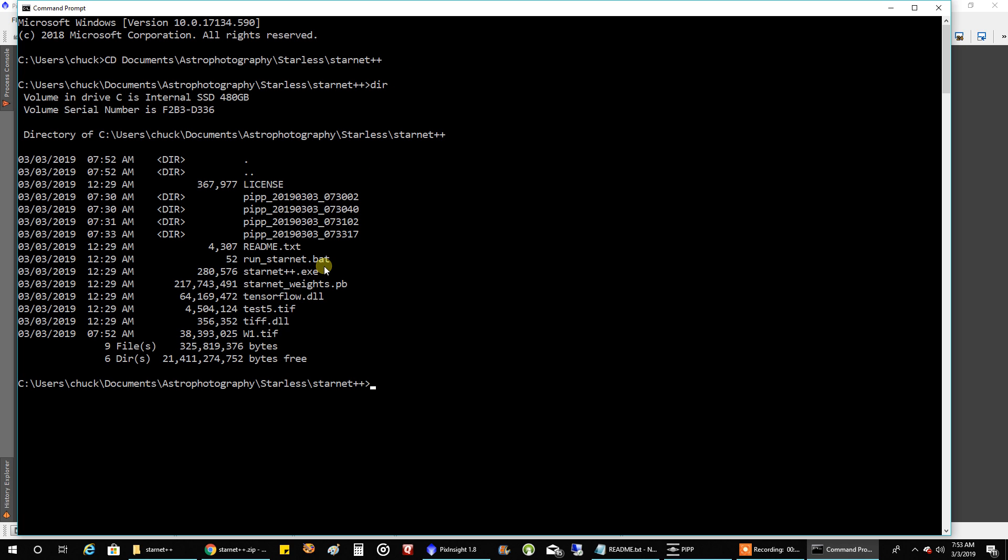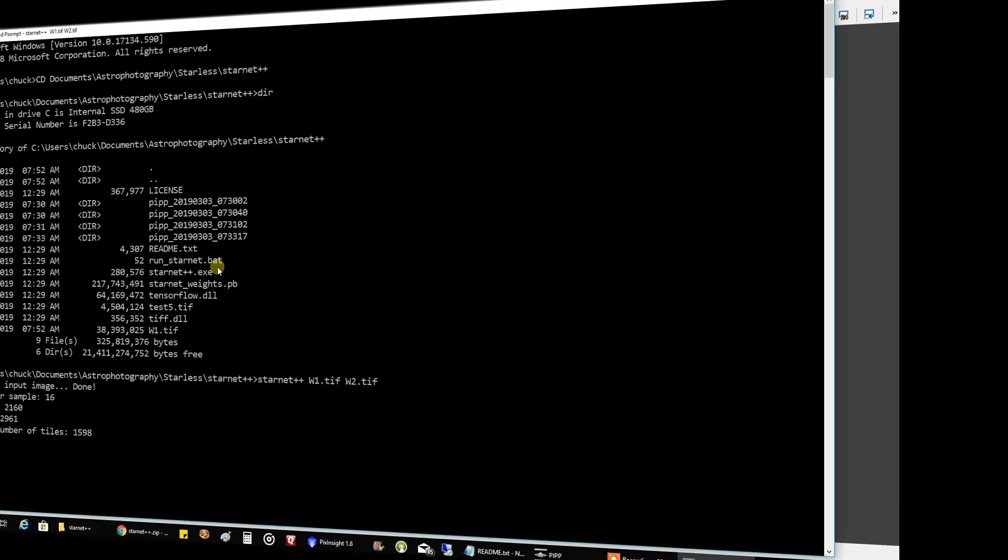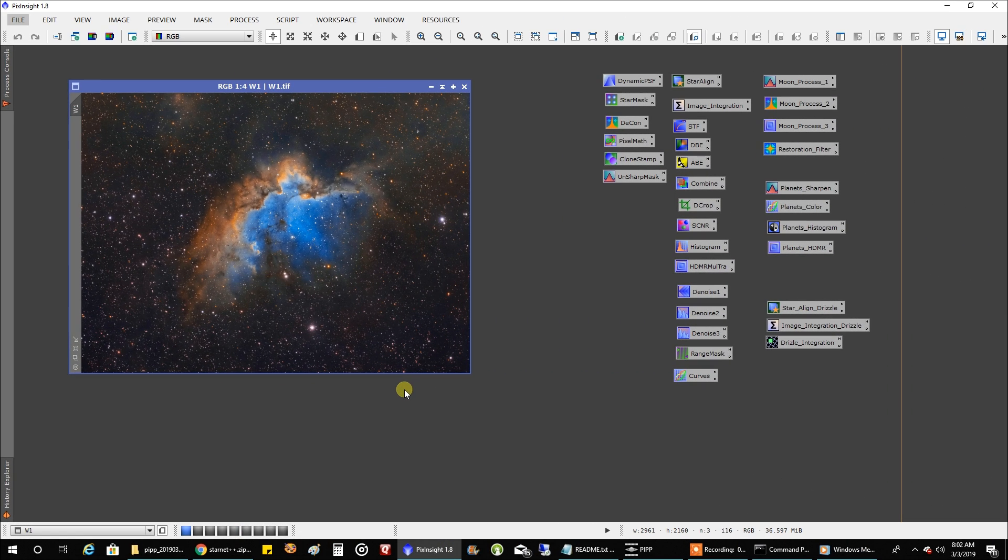And then you're going to want to run starnet plus plus, input my file the wizard, and output. And we'll let this run and I'll be right back. It takes a little bit. Okay, it finished, so let's take a look at what the output looks like.